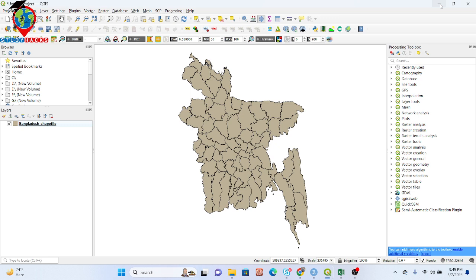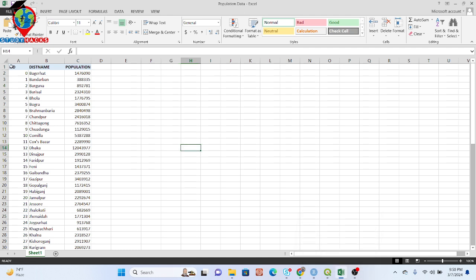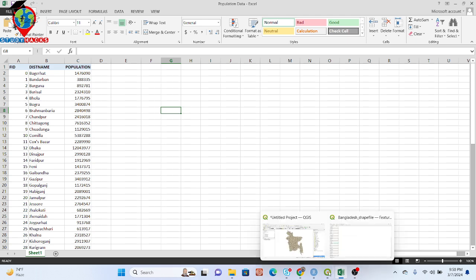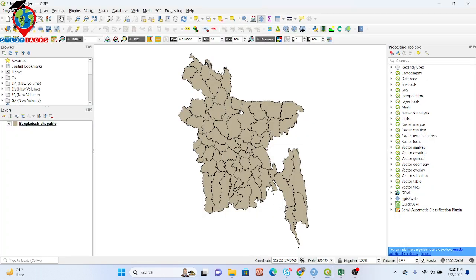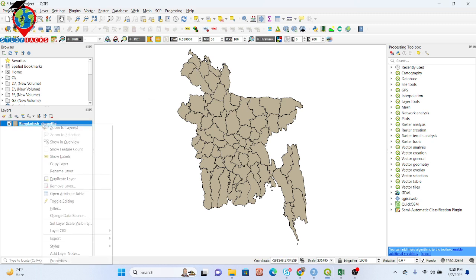First of all, here you can see I already imported a boundary shapefile in my QGIS software, and you can also see this is my data. This data is in an Excel file, and I want to join it with my shapefile attribute table. Now I want to open my attribute table.